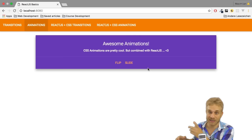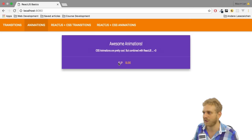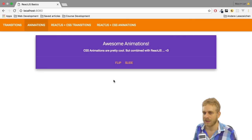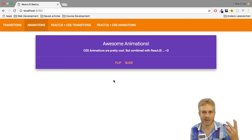In this video we're going to build this little application using the material CSS framework with this card which we can flip or slide.